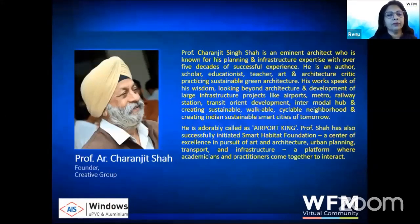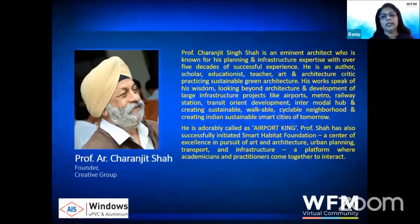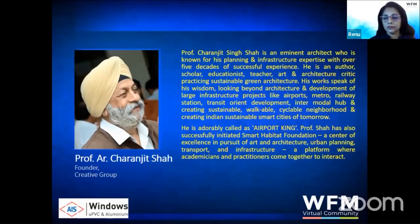We have Architect Professor Charanjit Shah from the Creative Group — known as the airport king for his numerous airport projects in India. He is an educationist, art promoter, and sustainable architect whose works are seen all over India. Welcome, Professor Charanjit Shah.